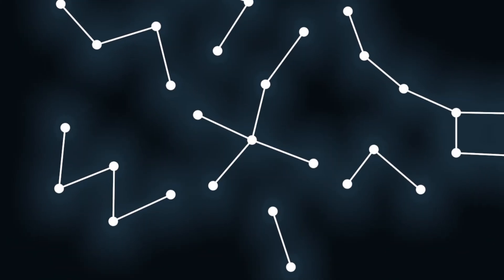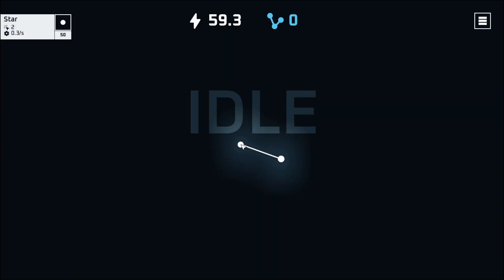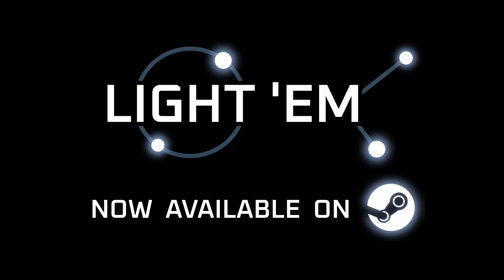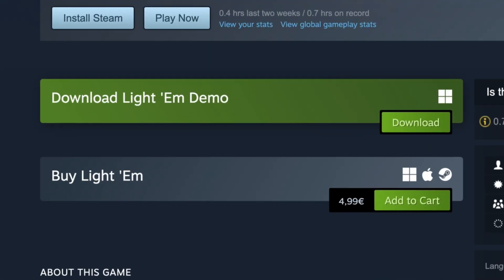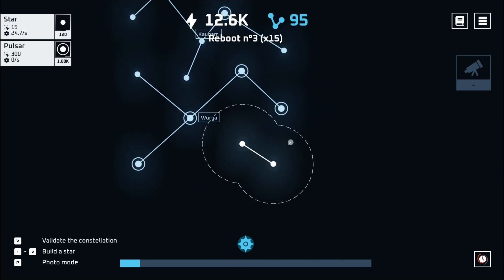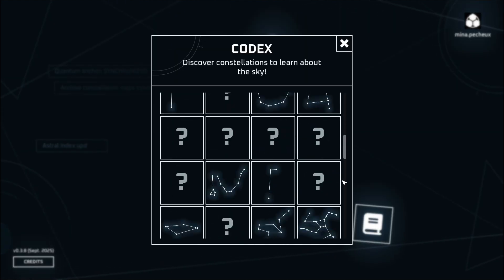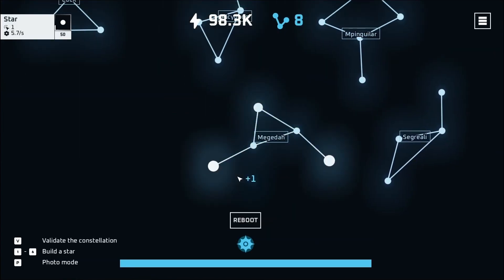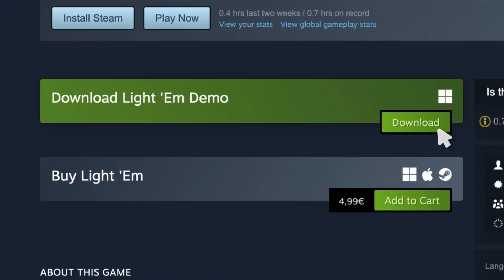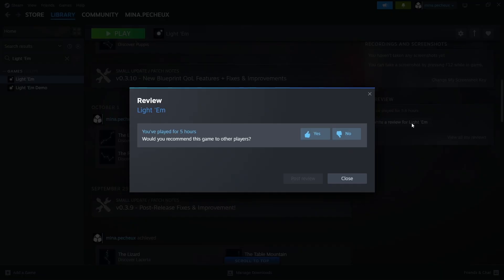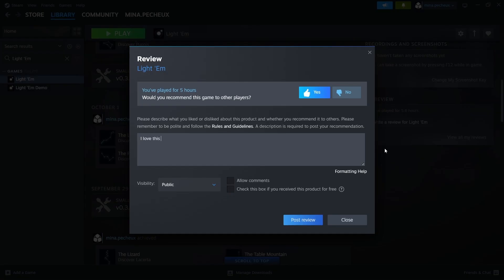Just before we dive in, did you know that thanks to all of your amazing support, I just released an idle incremental game about stars and constellations called Lightem? It's available on Steam for Windows, Mac and Linux for less than 5 bucks. It's basically designed to be a chill and relaxed experience to learn about 80+ real constellations, or just invent your own and create a unique night sky. If you're curious, check out the free demo, add it to your wishlist, share it with your friends, and if you enjoy it, leave a review on the game's page — that's the best way to help support this project.